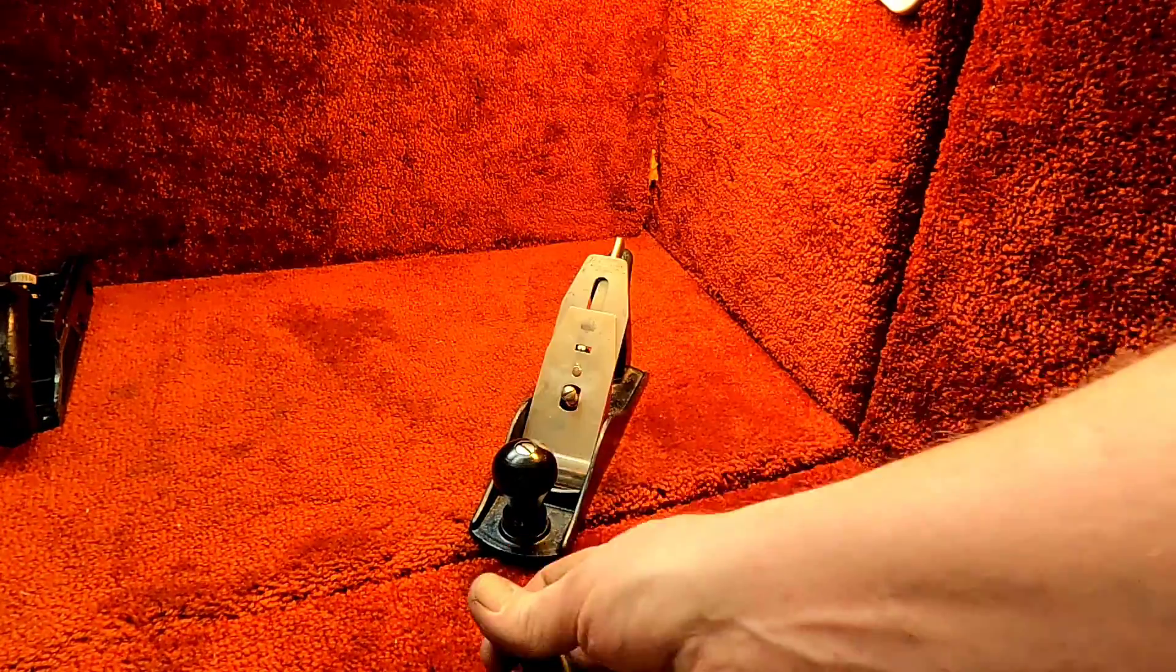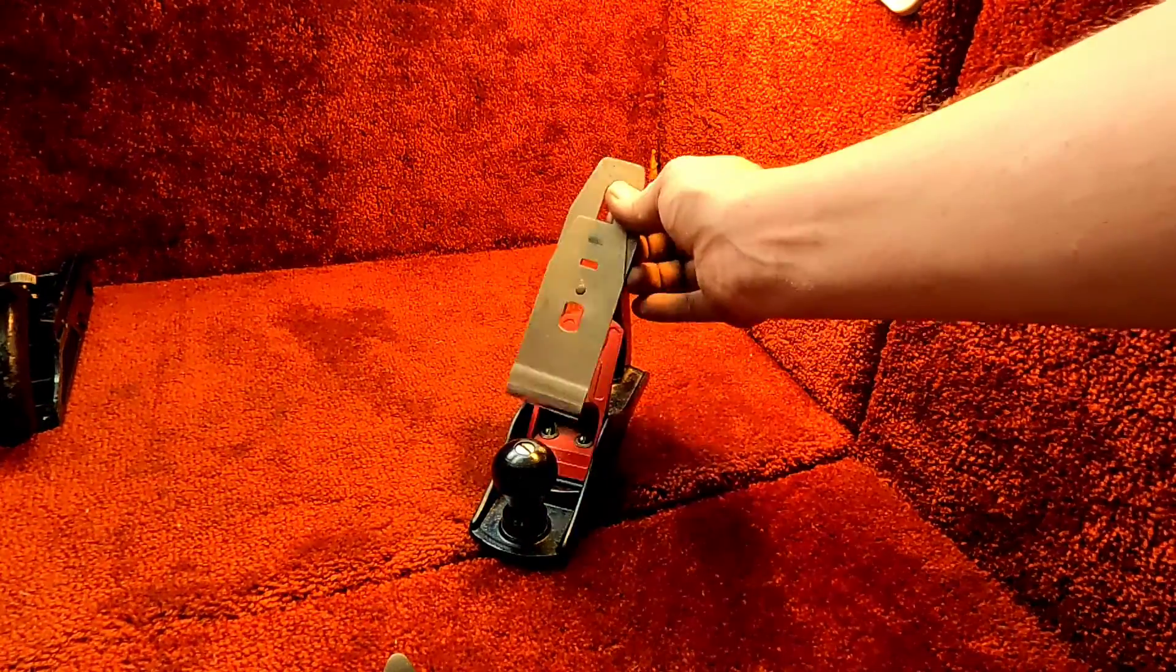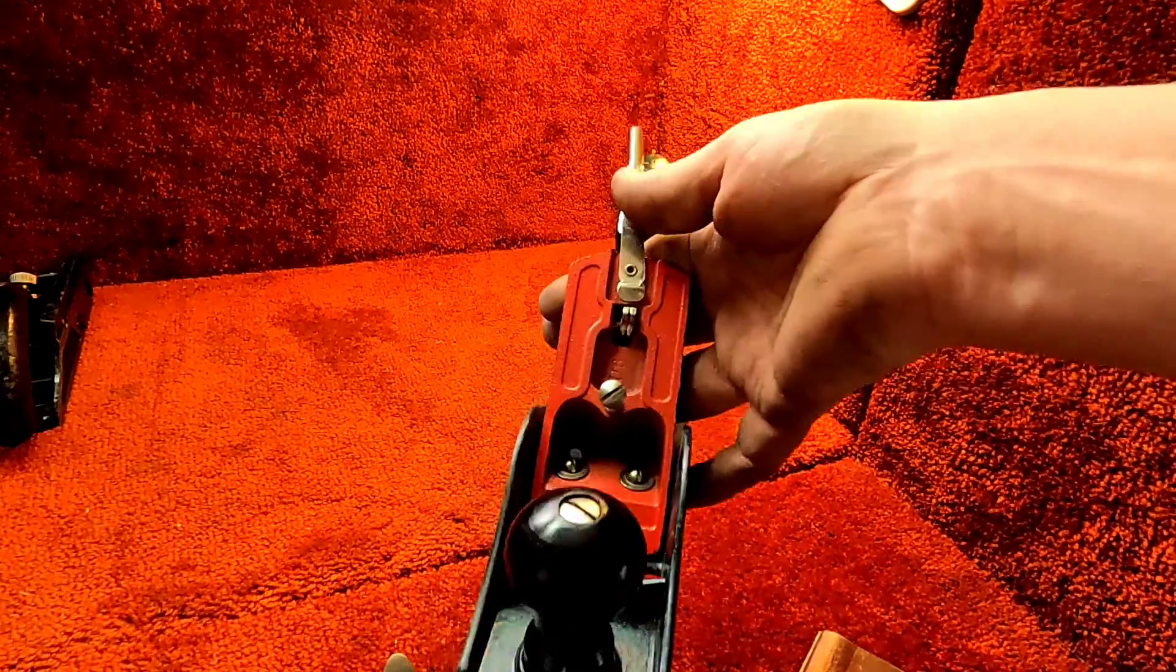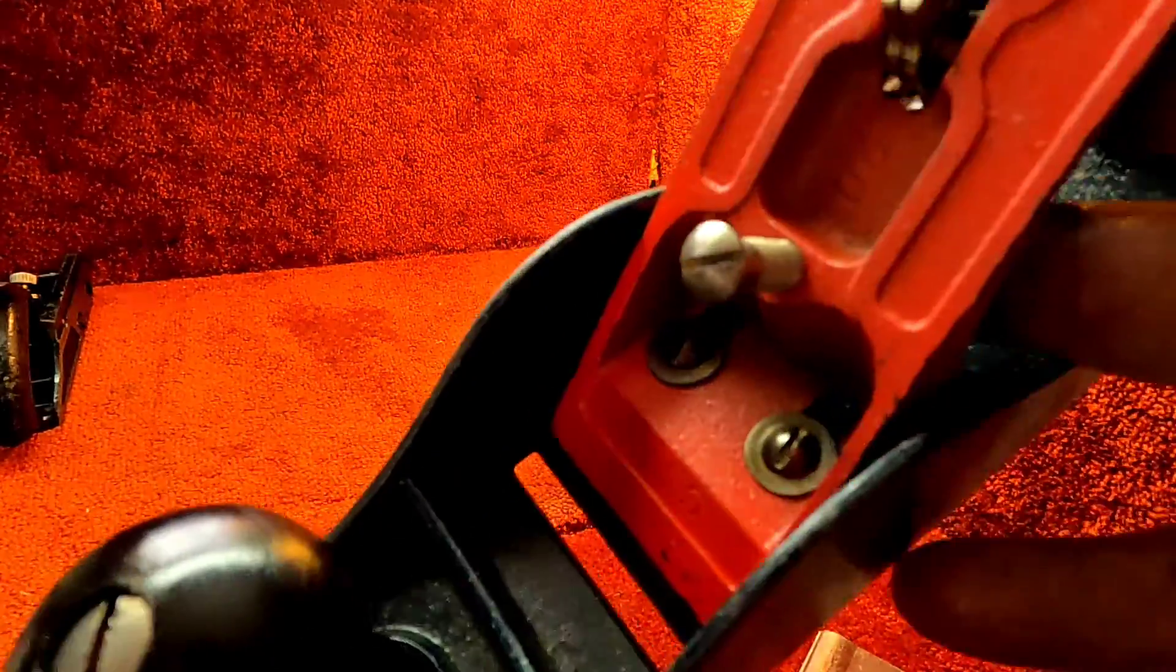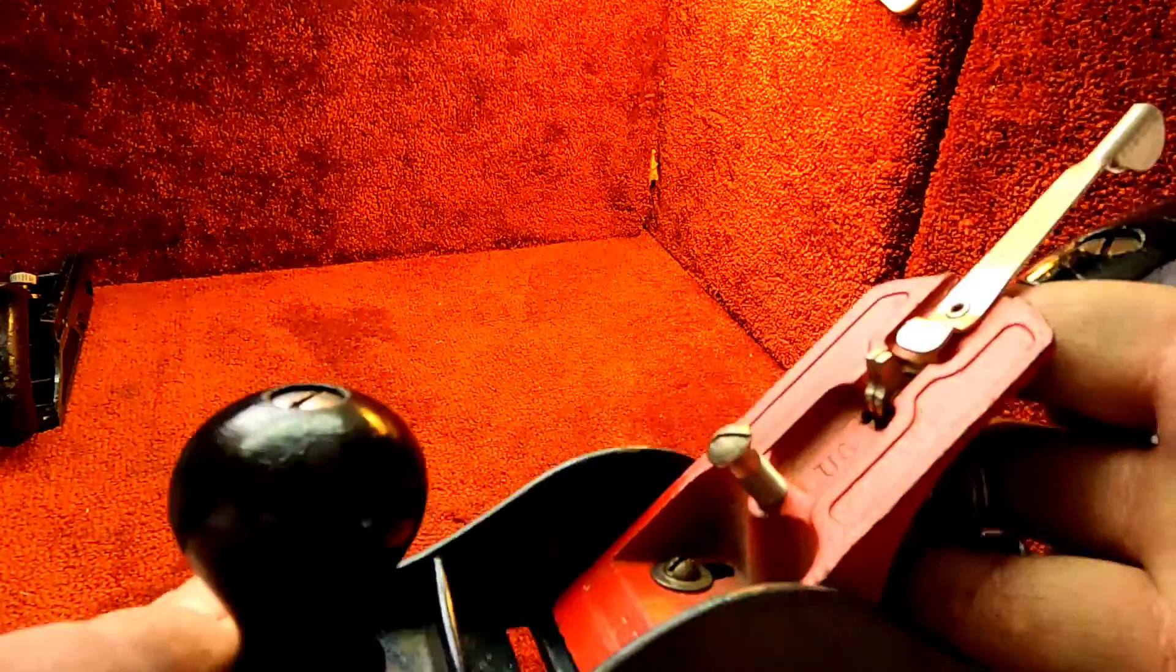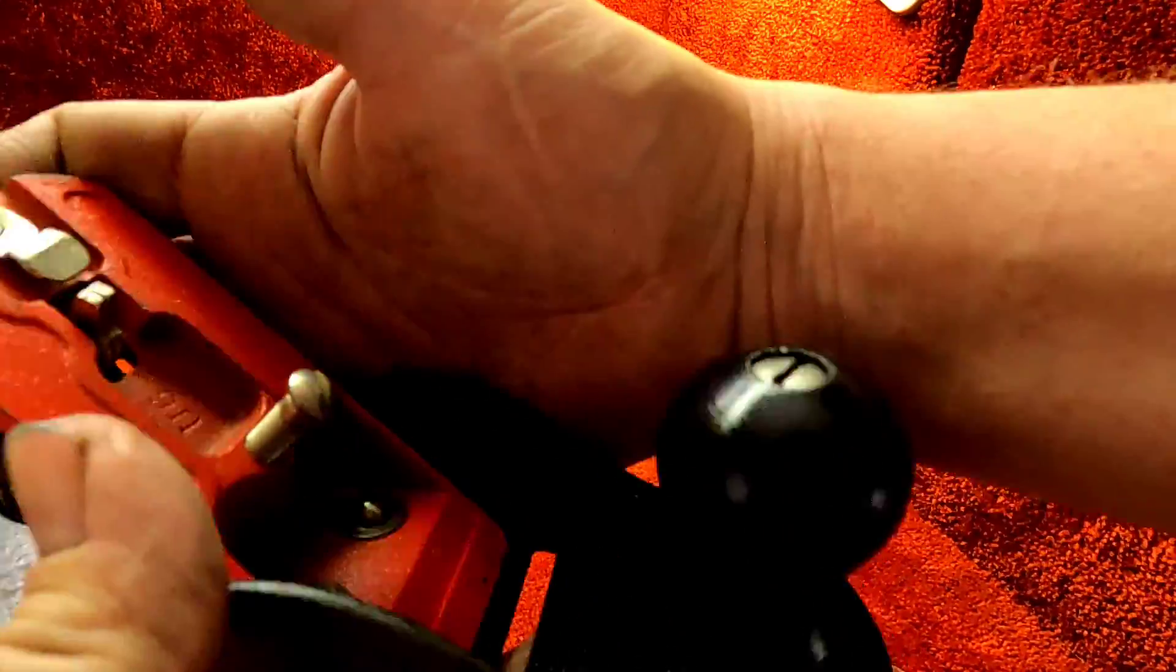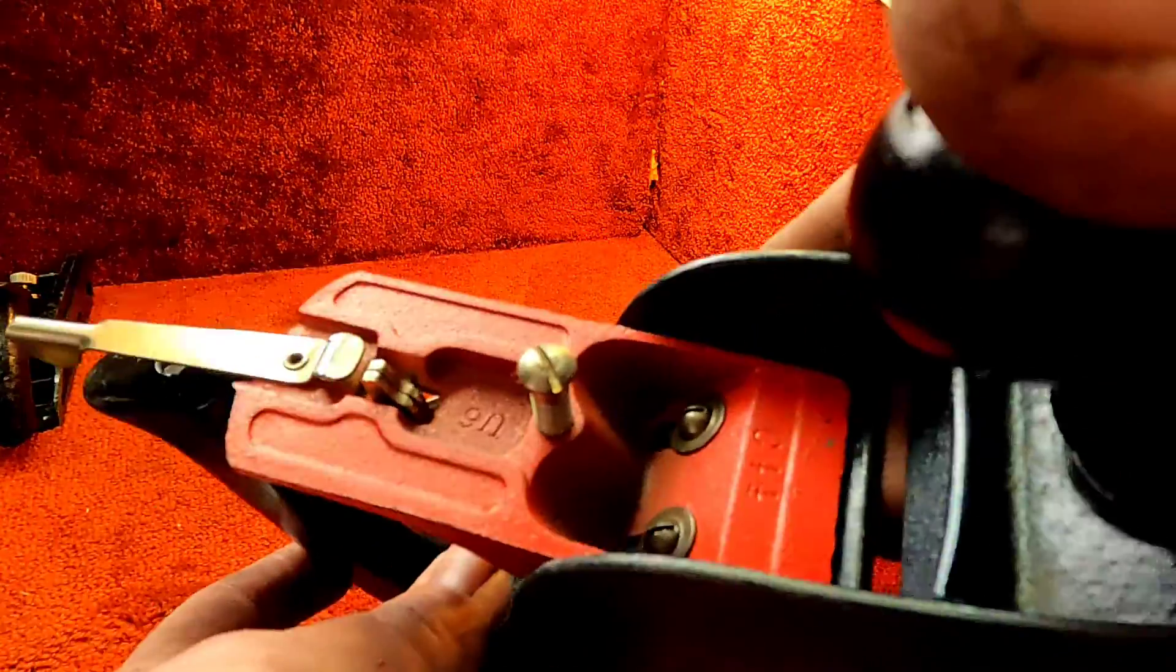Look at that. That beauty is nice when the light catches it right. Beautiful looking hand plane here.